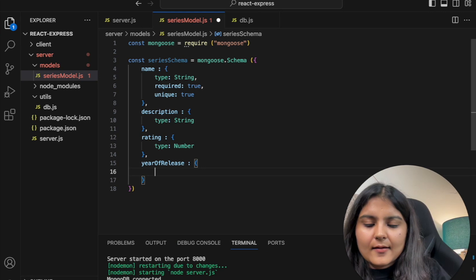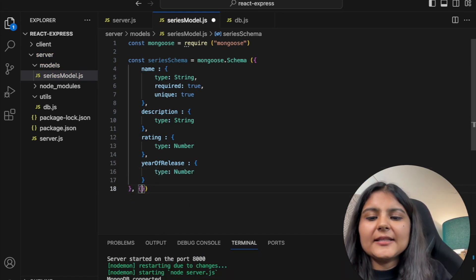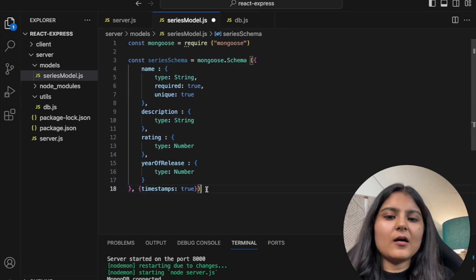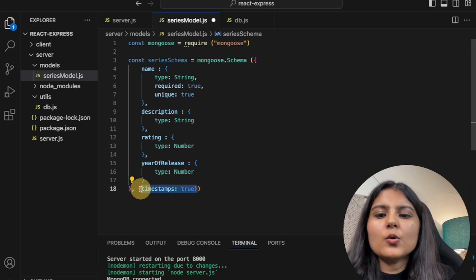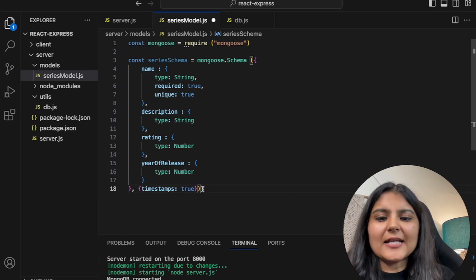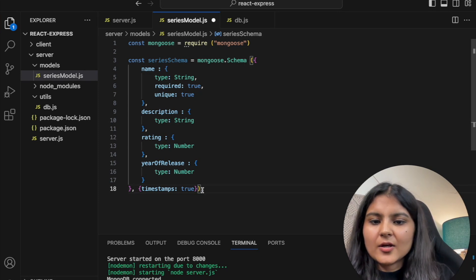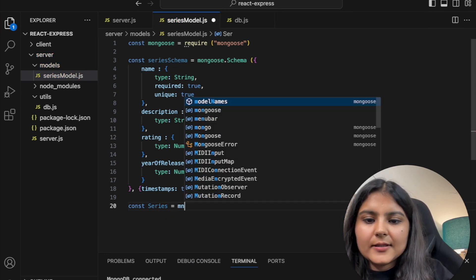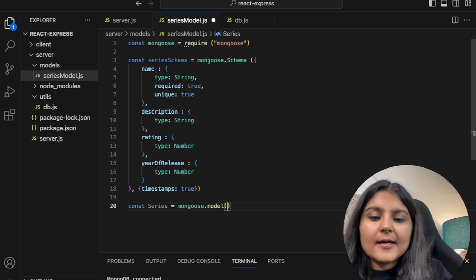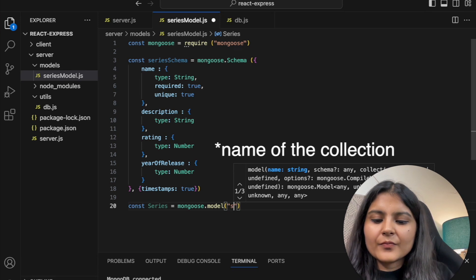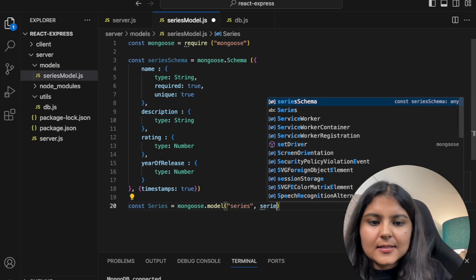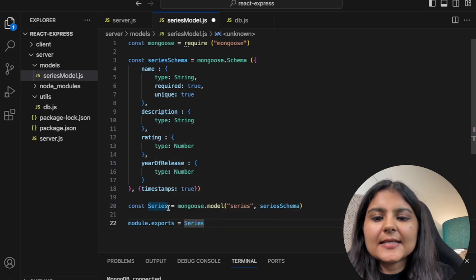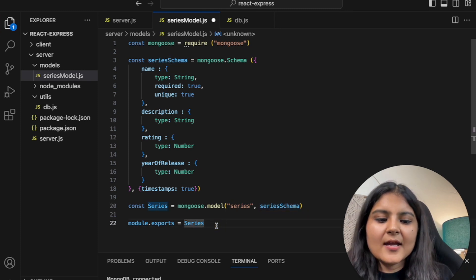We also add 'yearOfRelease' with type Number. Additionally, I'll specify 'timestamps: true' — this means whenever a document is created in our collection, it will automatically record timestamp details like the creation time. After this, we create the model: 'const series = mongoose.model('Series', seriesSchema)'. Then we export it with 'module.exports = series'.